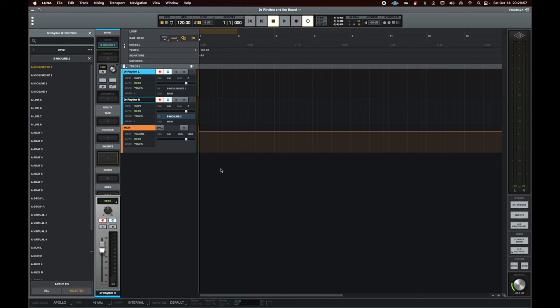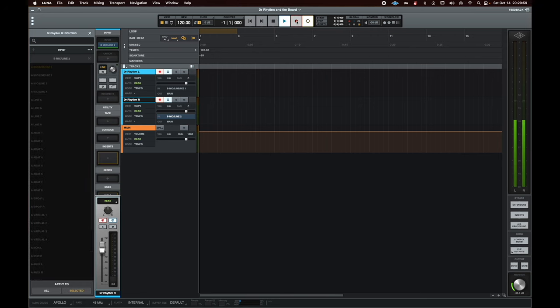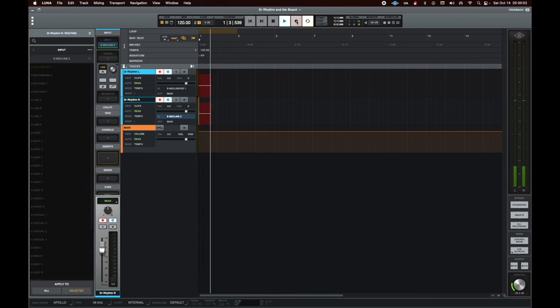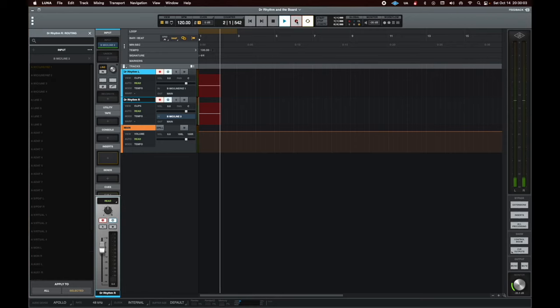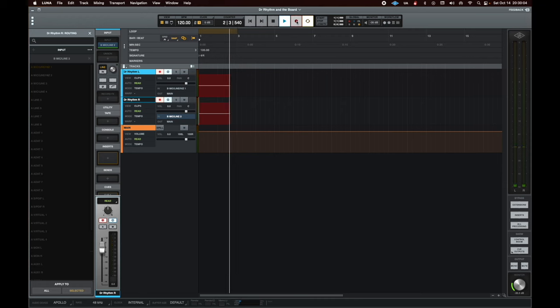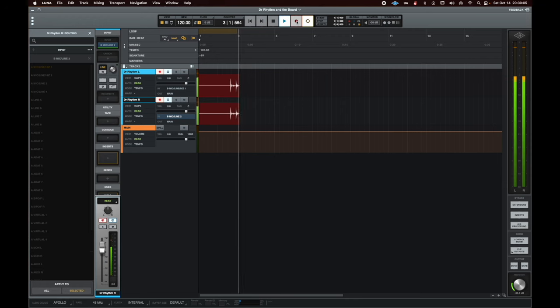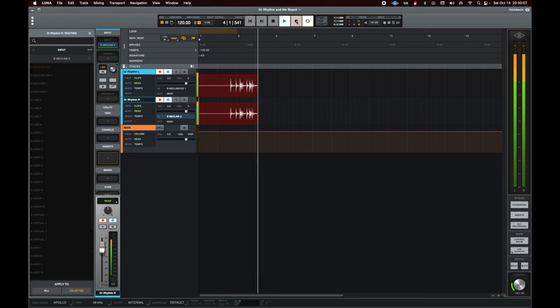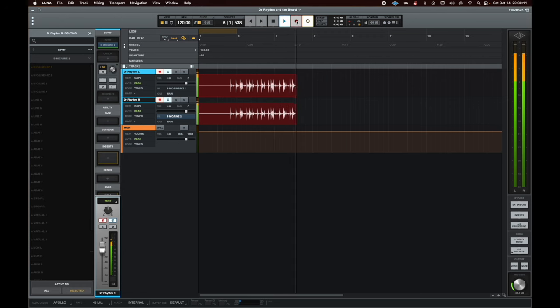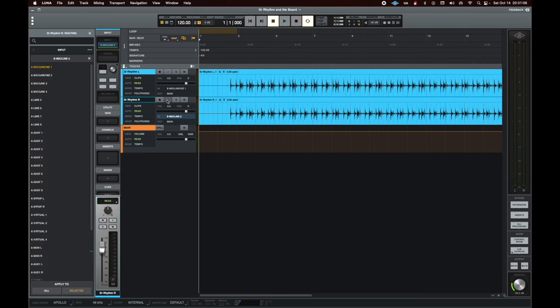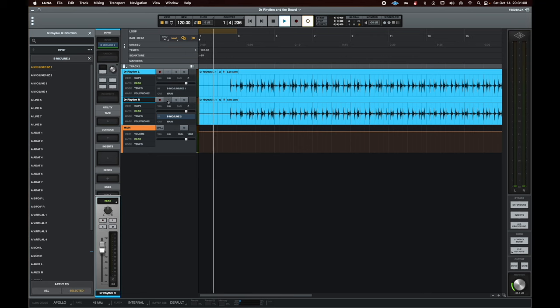And then press record, press play on the Dr. Rhythm, and then playback.